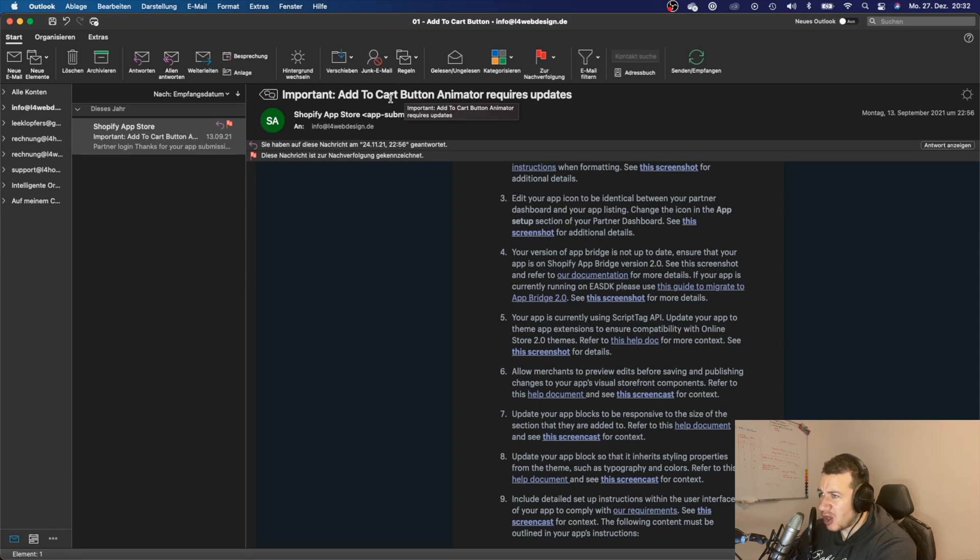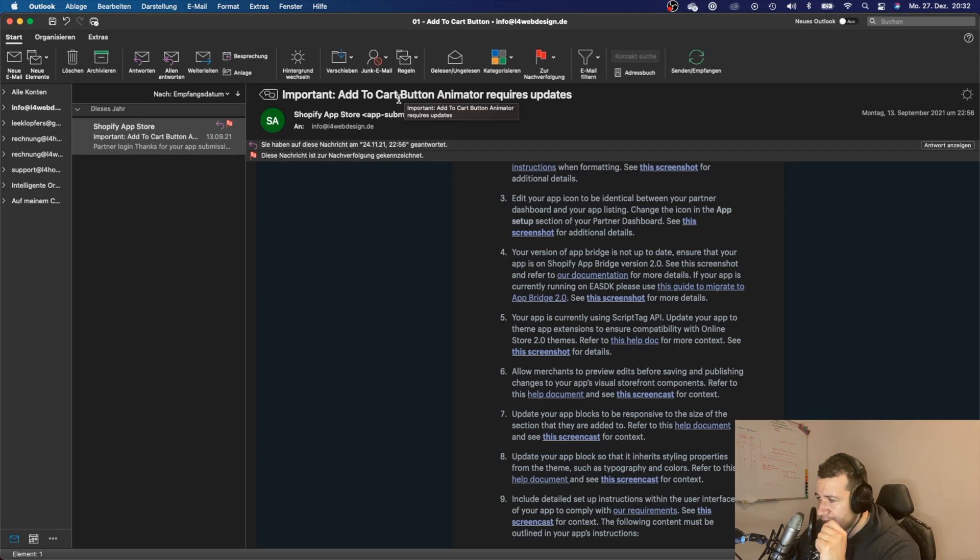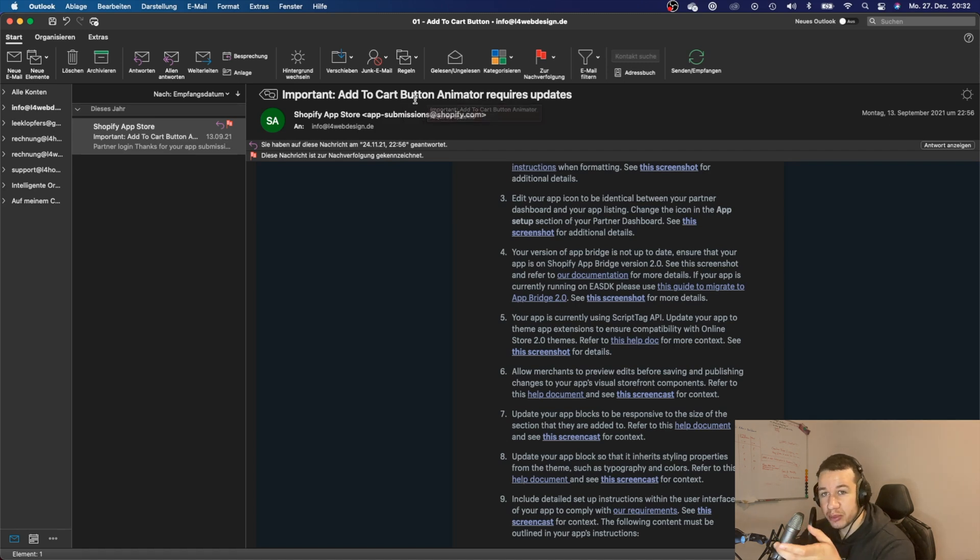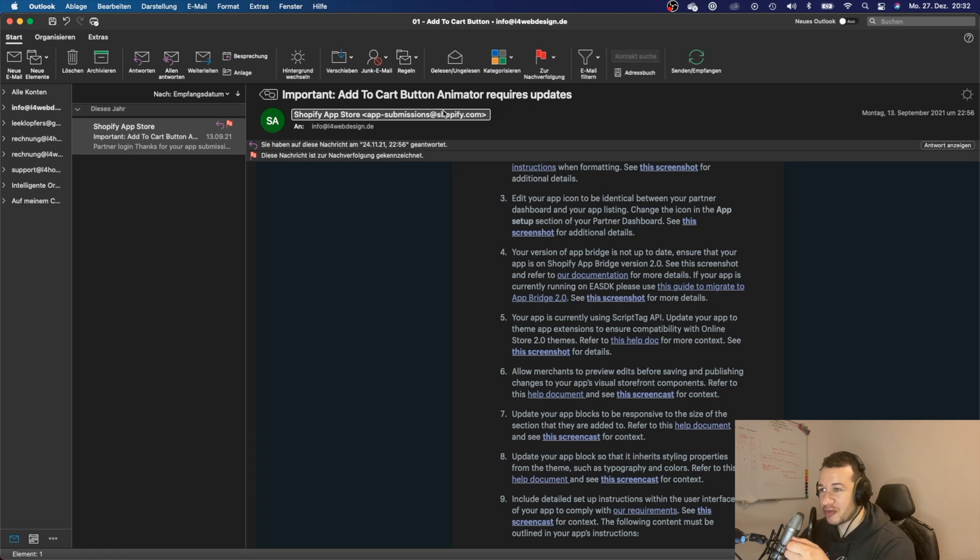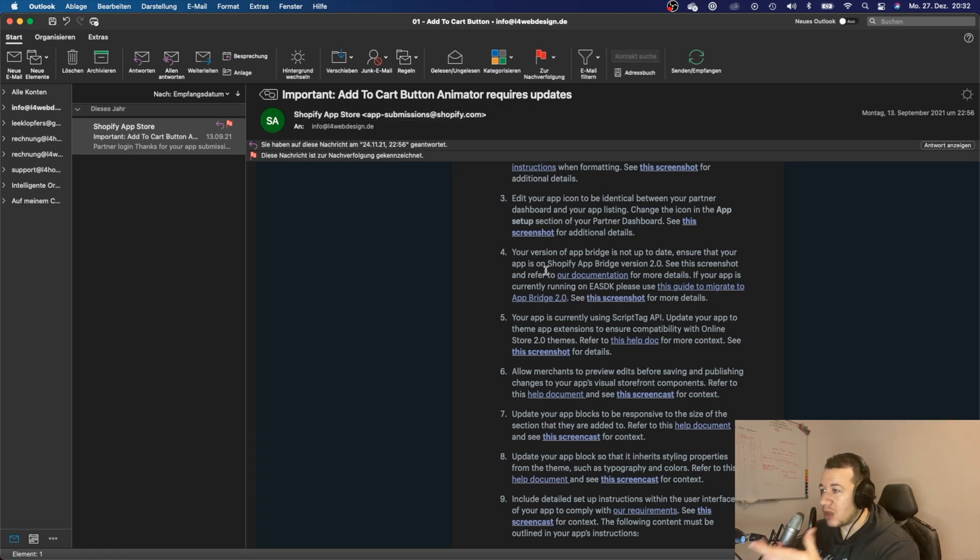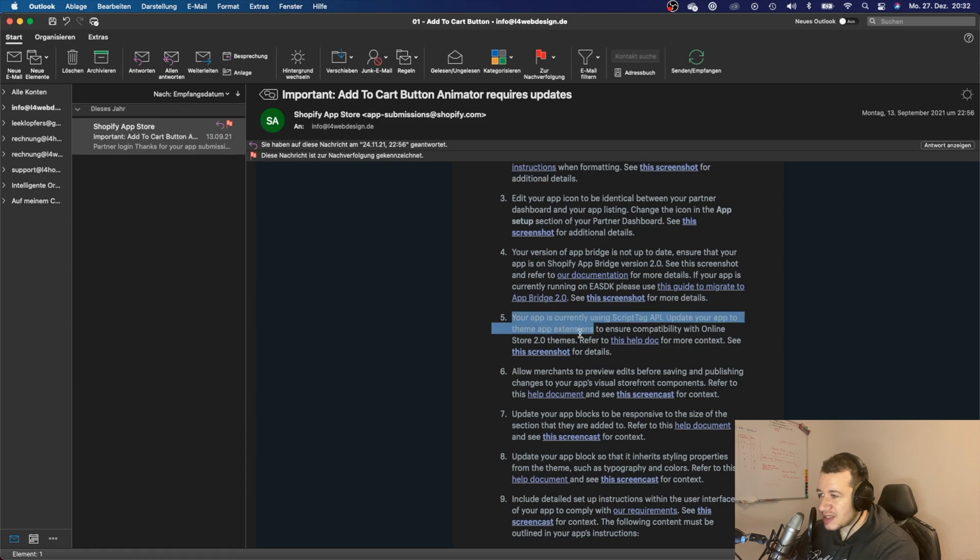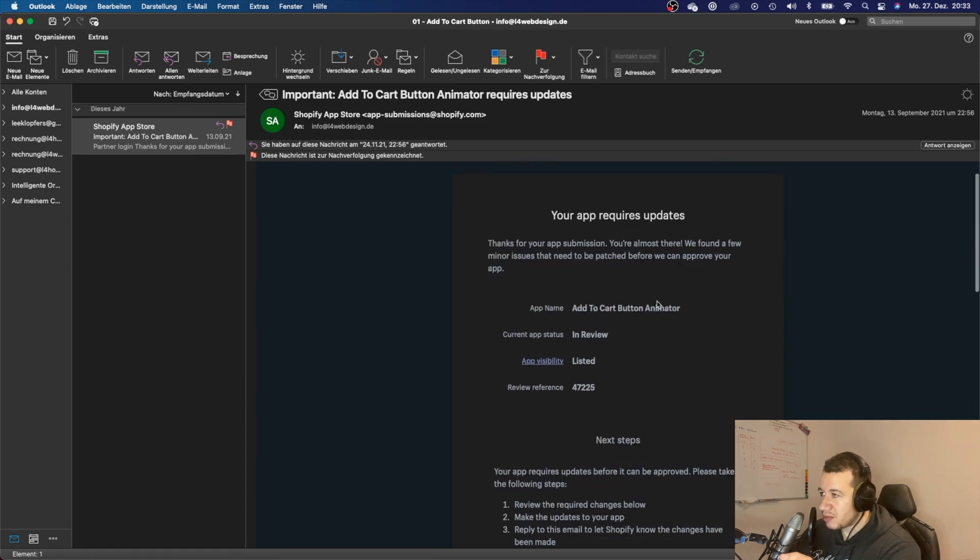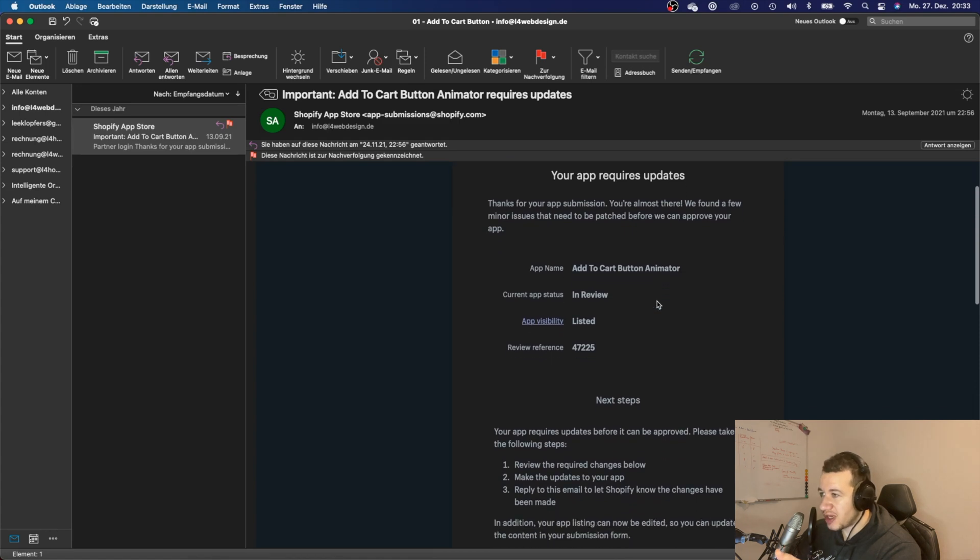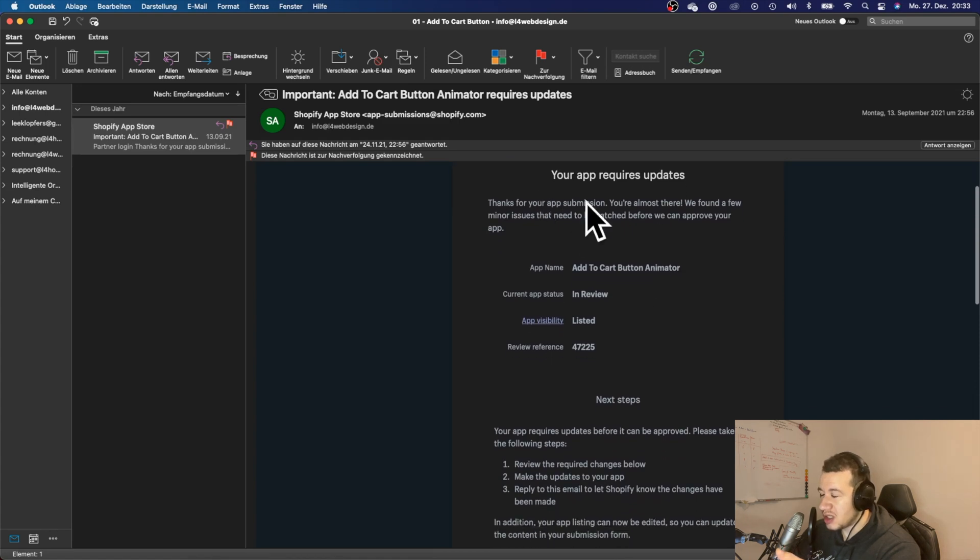Basically, the app all it did was just animate some buy buttons. I just created this app to dip my toes into the water of Shopify app development, and I wanted to submit the app. Then I got this email here.